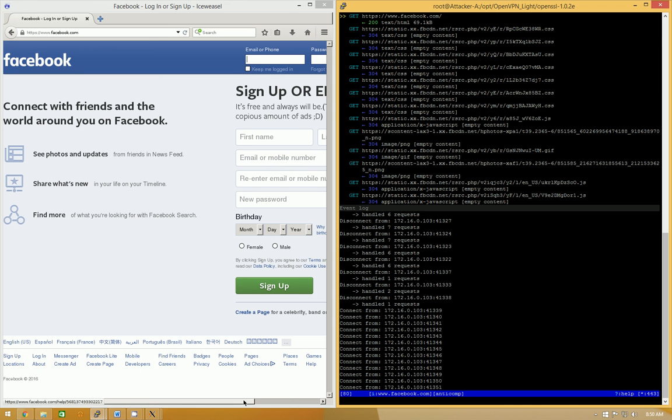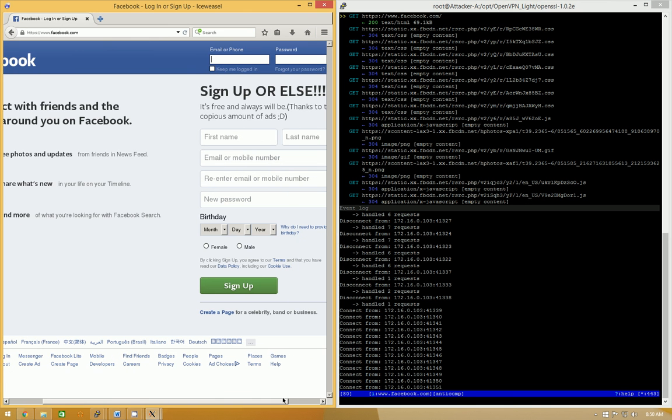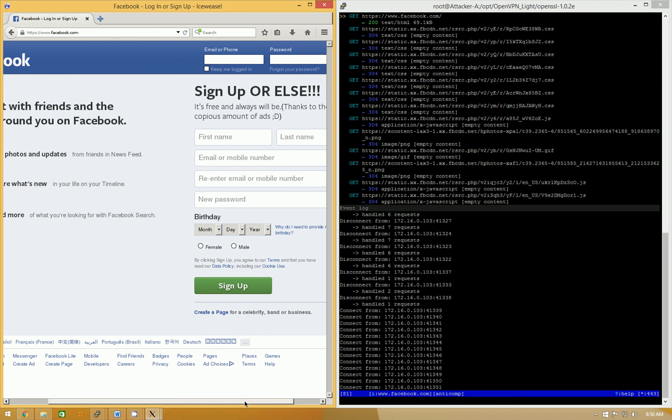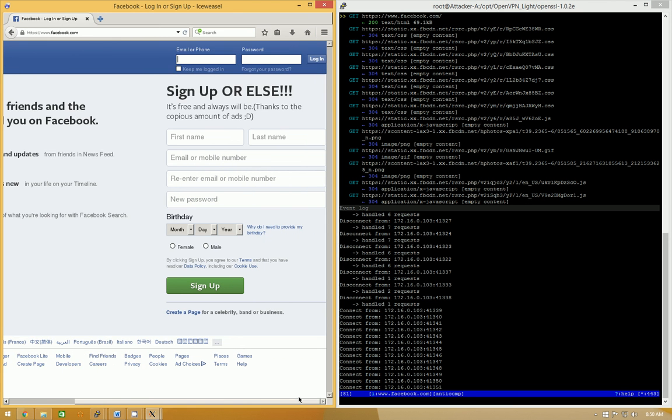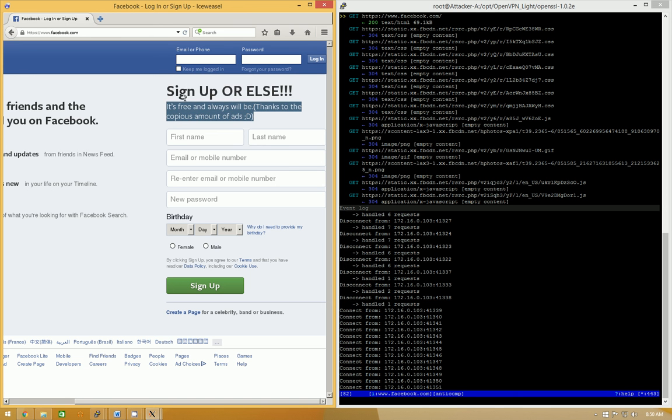So, now, when the user looks at Facebook, it's been modified. It now says, sign up or else. It's free and always will be. Thanks to the copious amount of ads. So, this is just saying that.